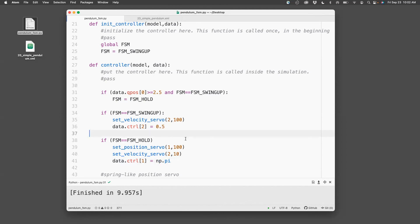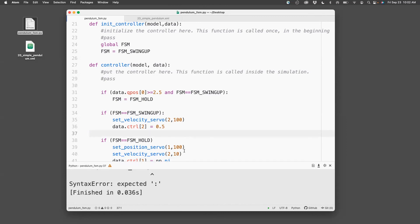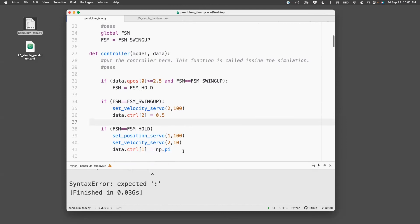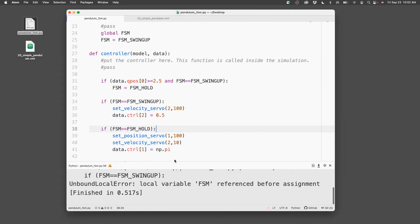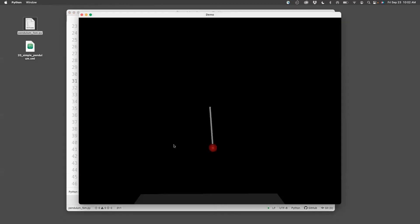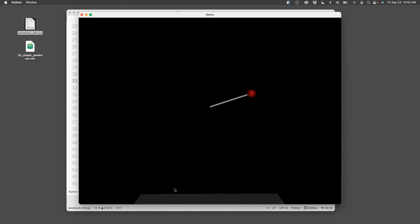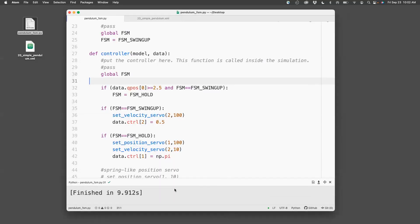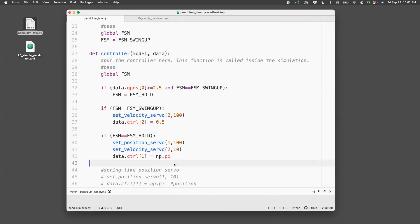So let's run this. I'm missing the colon. So here the error is because FSM has not been referenced. That's because I have not defined it as a global variable. So it's been defined as a global variable and run this. Now the pendulum swings at uniform speed. When it reaches 2.5, it'll transition and go to the vertical upright position and hold to that position.